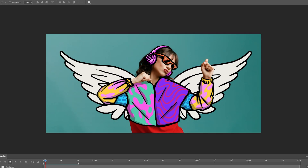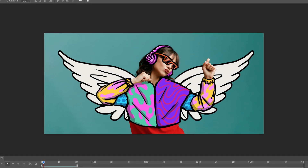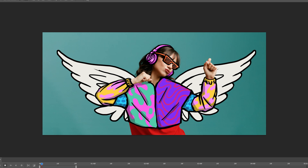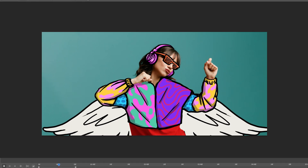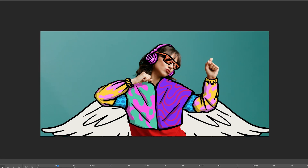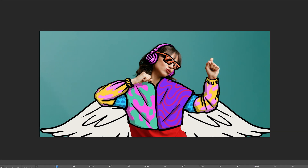All right you guys, today we're going to continue this doodle art and I'm going to show you how to create the wings and animate them here in Photoshop. If you want to check out the rest of the process video of this, I'm going to leave a link in the description.